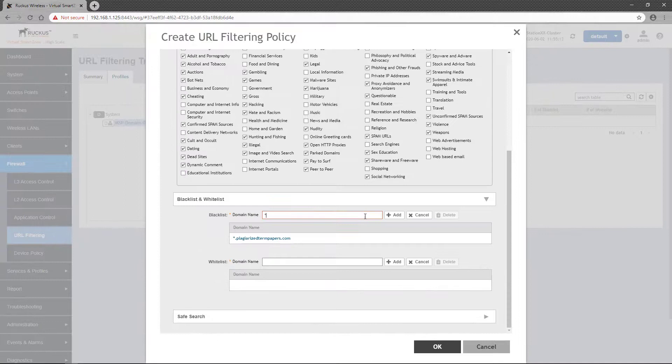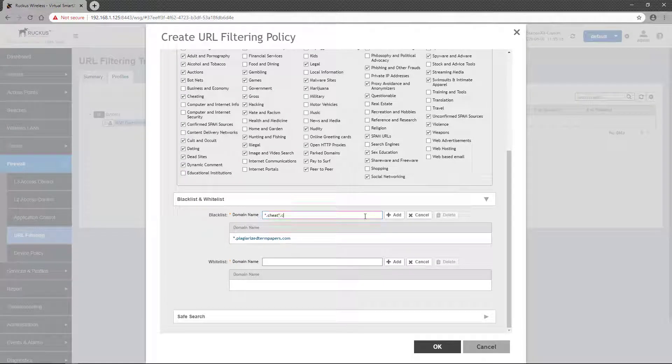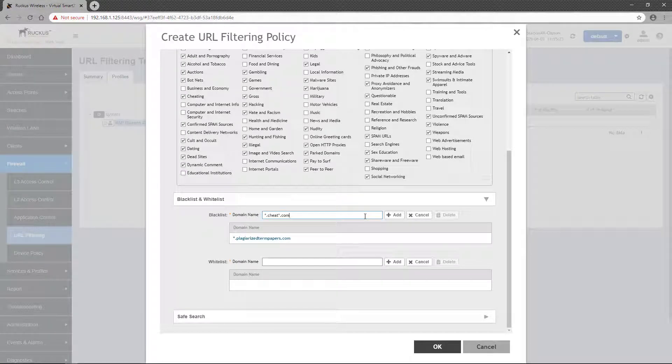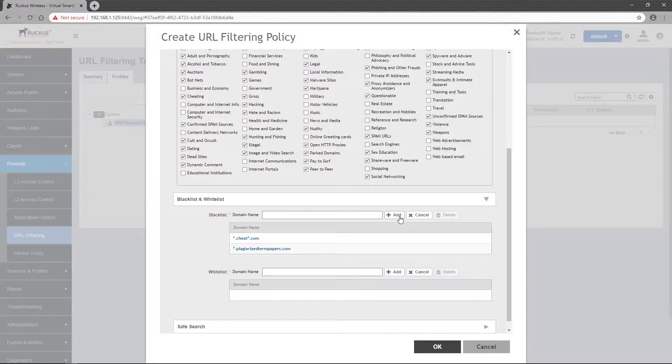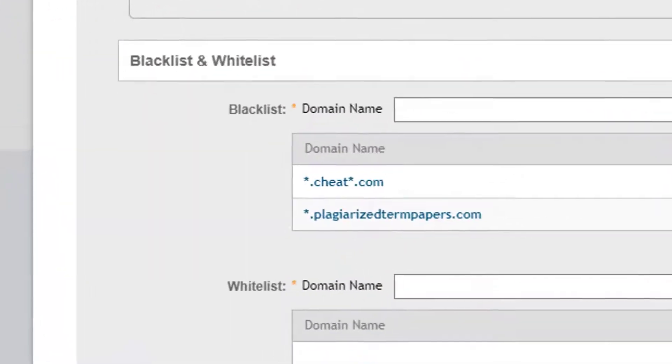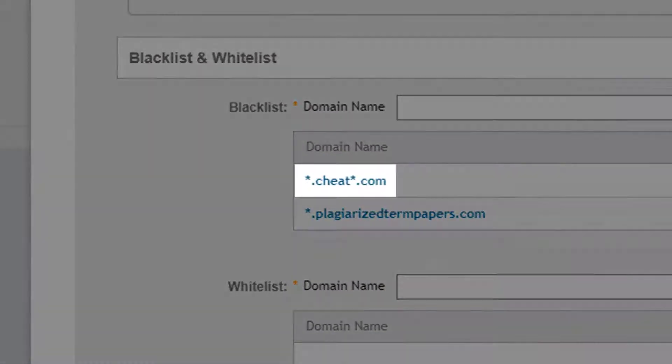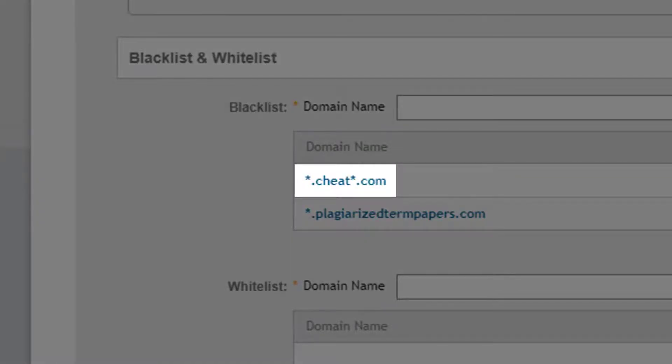I'll add one more, star.cheater.com, to show how multiple domains can be added to the Blacklist. Notice that two asterisks were used in that last entry. You're allowed one wildcard asterisk at the beginning or at the end of the URL and one in the middle.